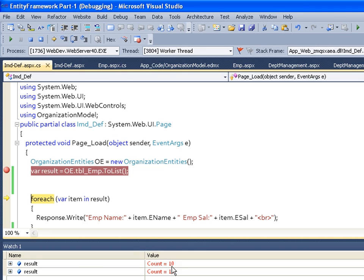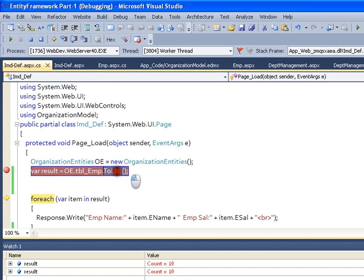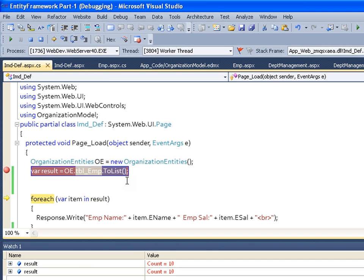Because this is immediate mode, I can force Entity Framework to execute the query in immediate mode with the help of ToList method, or I can say dot Count, or I can say ToArray, anything. If I call any of these methods, it becomes immediate mode.